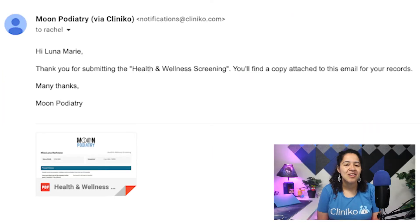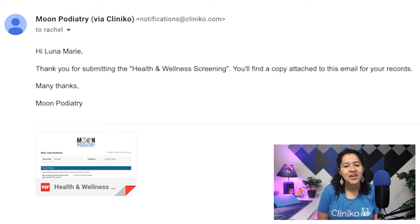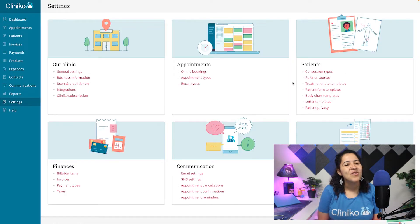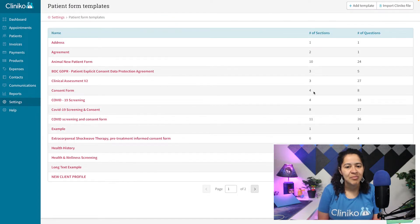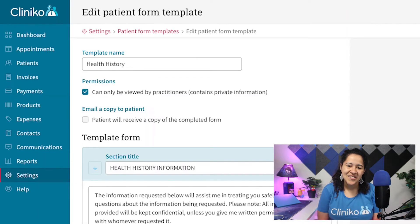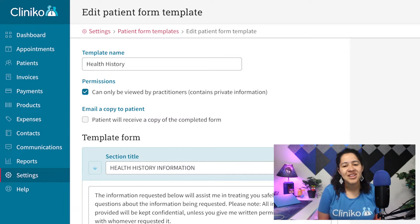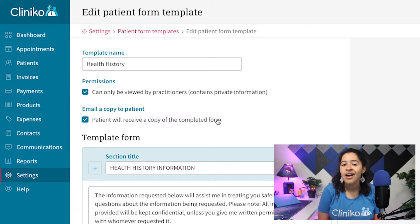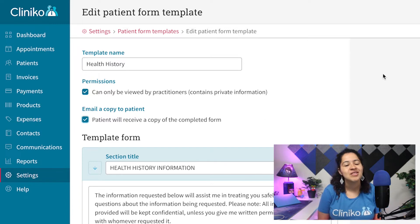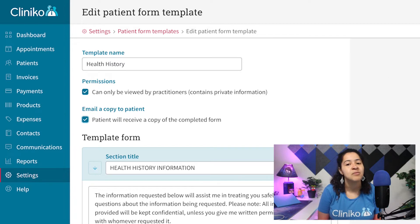In order to send an automated PDF copy of your forms, you'll first want to update your patient form templates. To do this, head over to Settings, Patient Form Templates, and select the form you'd like to edit. From here, at the top, under Email a Copy to Patient, tick the box next to 'Patient will receive a copy of completed form.' Once you save your template changes, make sure to repeat this process for any forms you'd also like to see automated PDF copies.